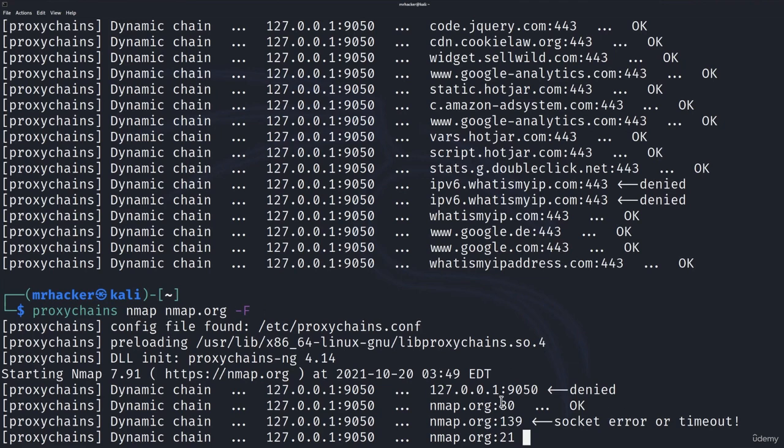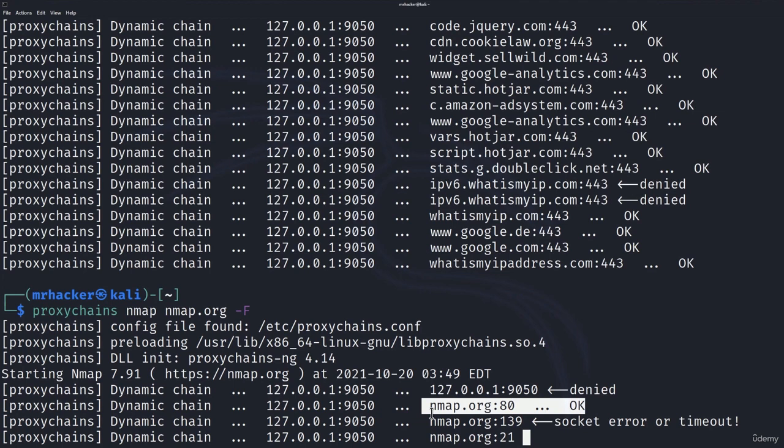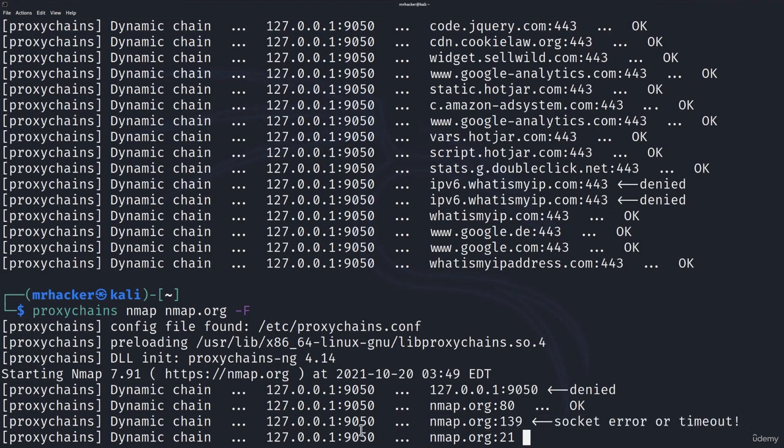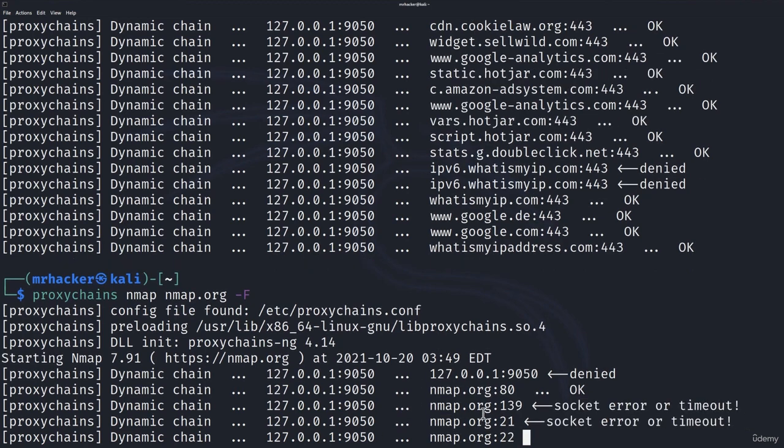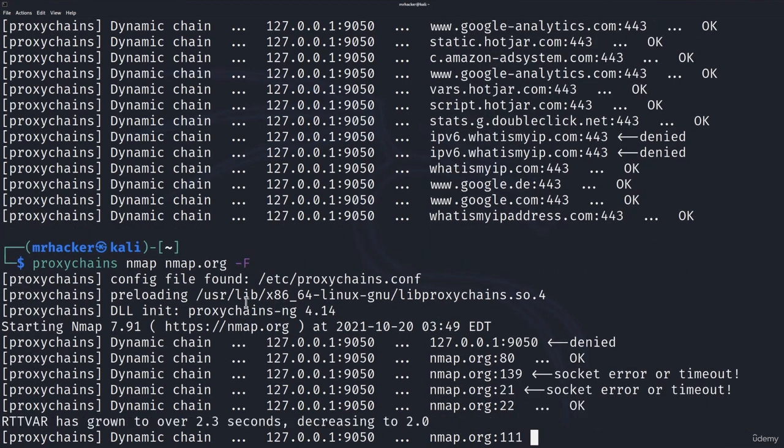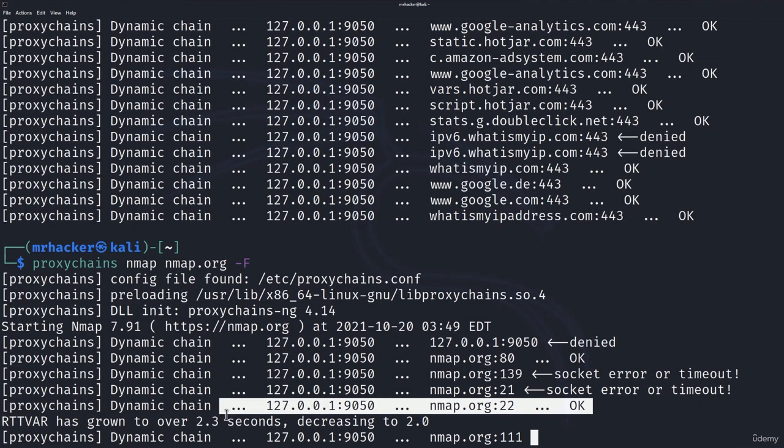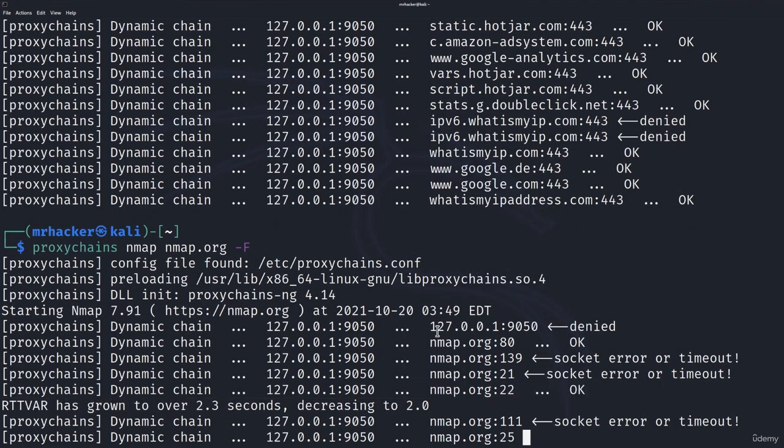As you can see, it already scanned a couple of ports. It found the port 80 to be open. For port 139, we got socket error or timeout. And it will do this for each and every port. And nmap.org won't really know where our traffic is coming from. Nonetheless, we got all of this to work well. We also found port 22 to be open, which is, I believe, the correct result. And that is pretty much it. It's as simple as that.